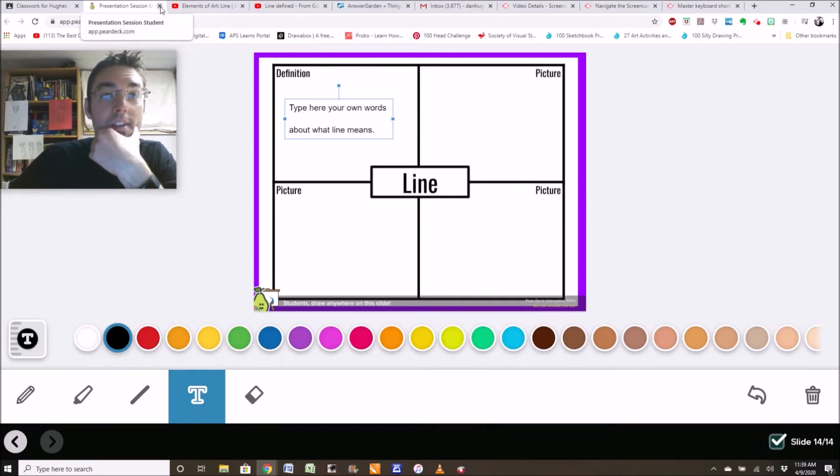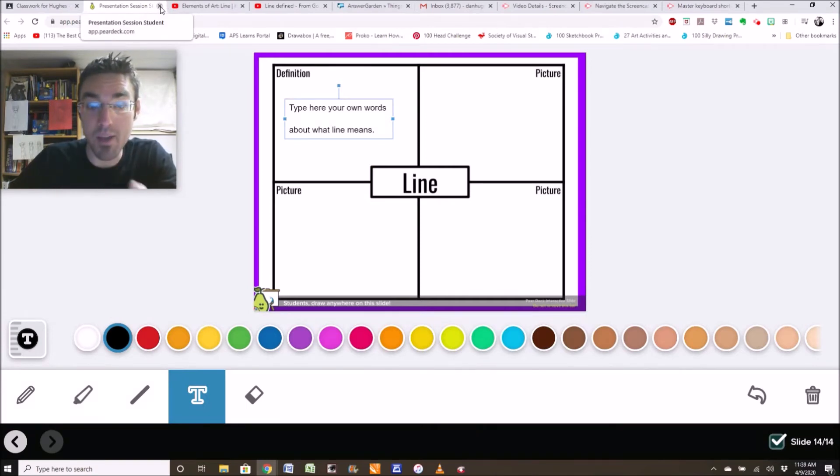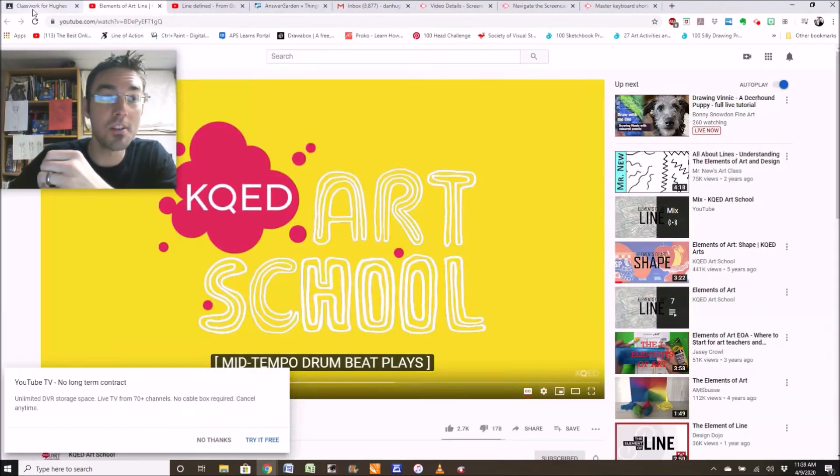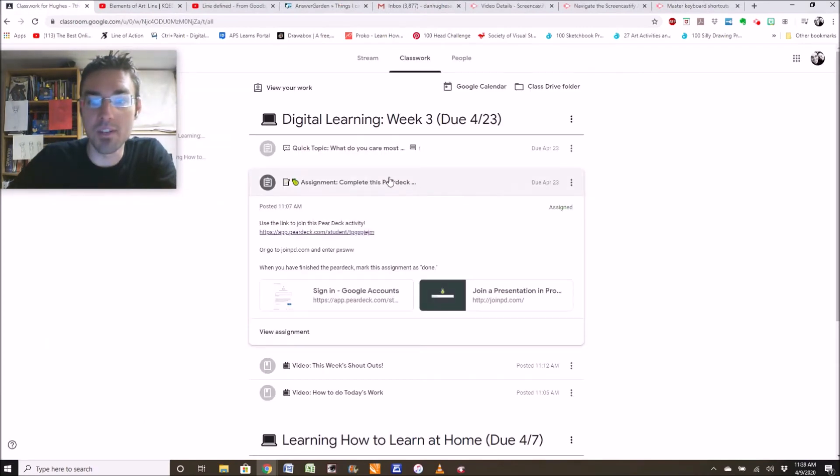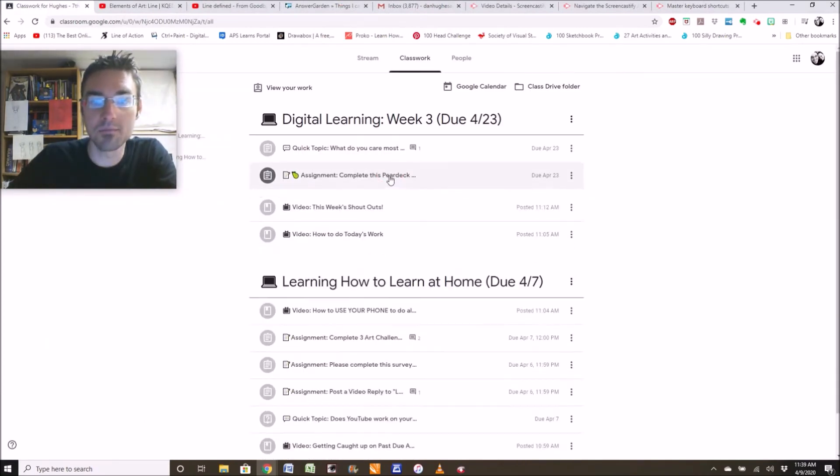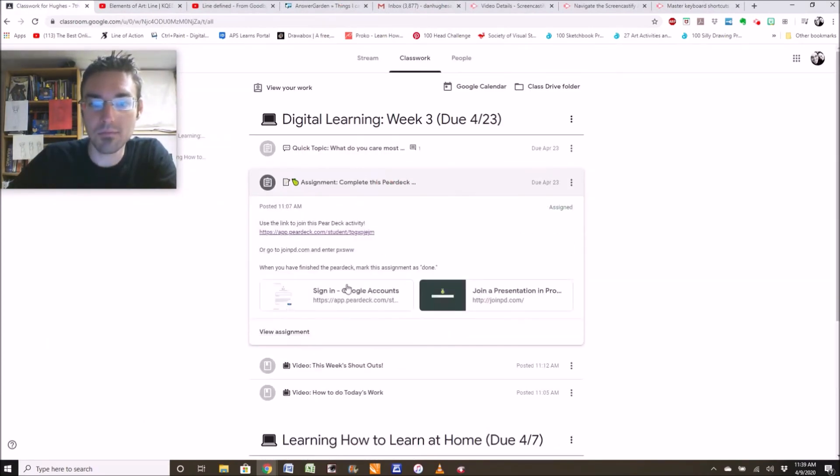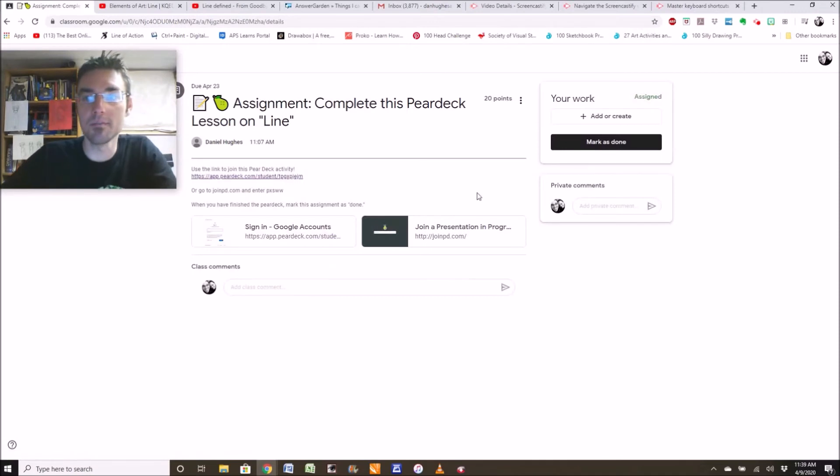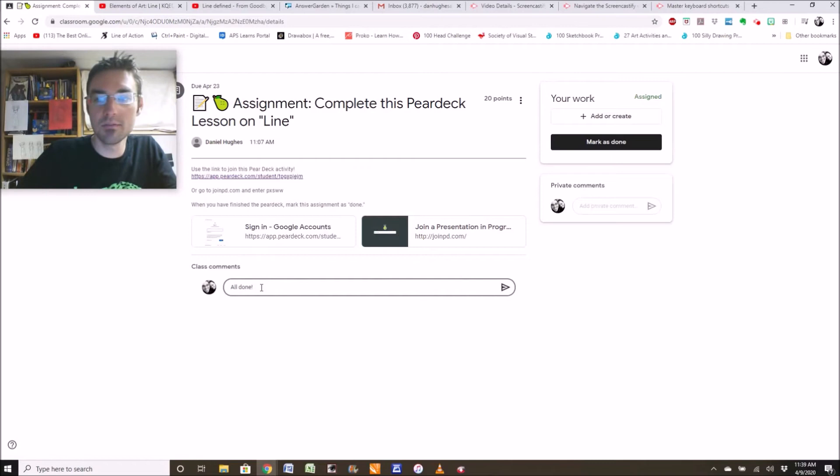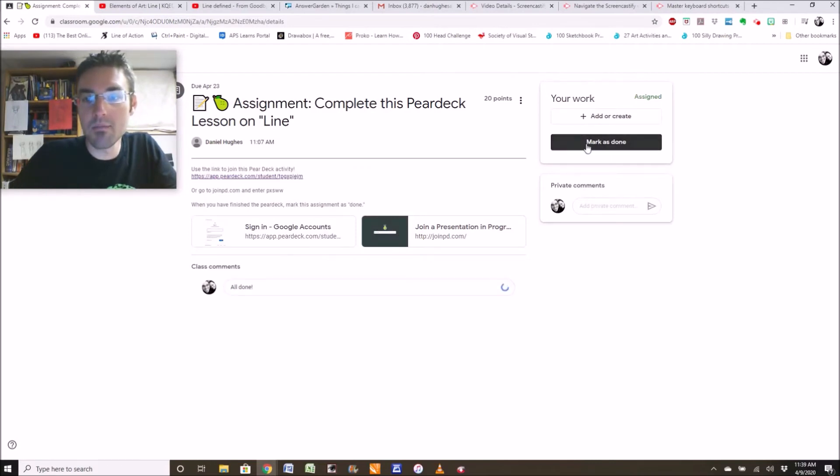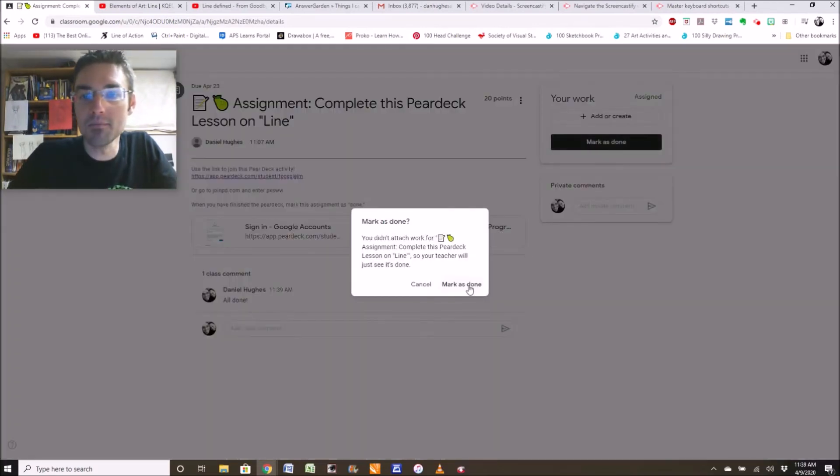And you can close it, because I have your answers. They're automatically saved in here. So you can close it. And then if you know you did it, click view assignment. Say all done. And you can mark as done.